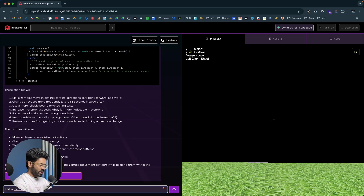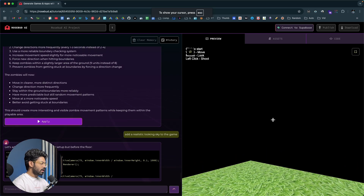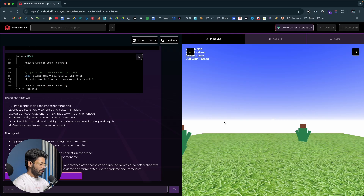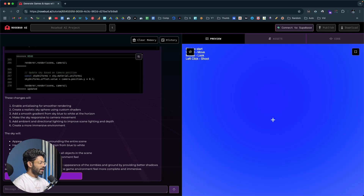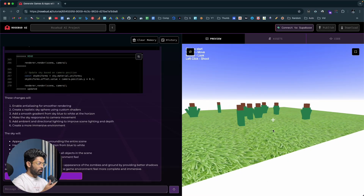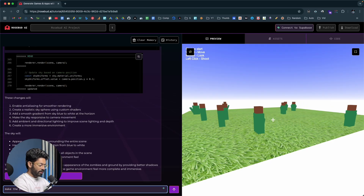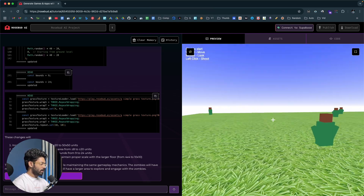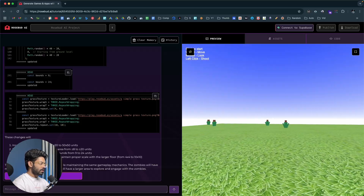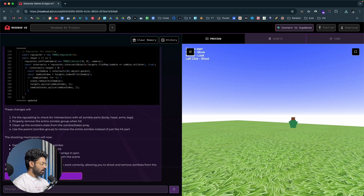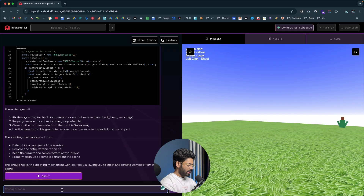Next I want to add a sky — right now we only have a black solid color, so I say 'add a realistic looking sky to the game' and hit enter. Now we have a nice sky with gradient colors. Then I want to make the ground bigger for more space to move around, so I say 'make the playground a bit more bigger.' Now we have a lot more space to play with. The shooting feature wasn't working so I quickly fix that, and now I can shoot the zombies and they disappear.